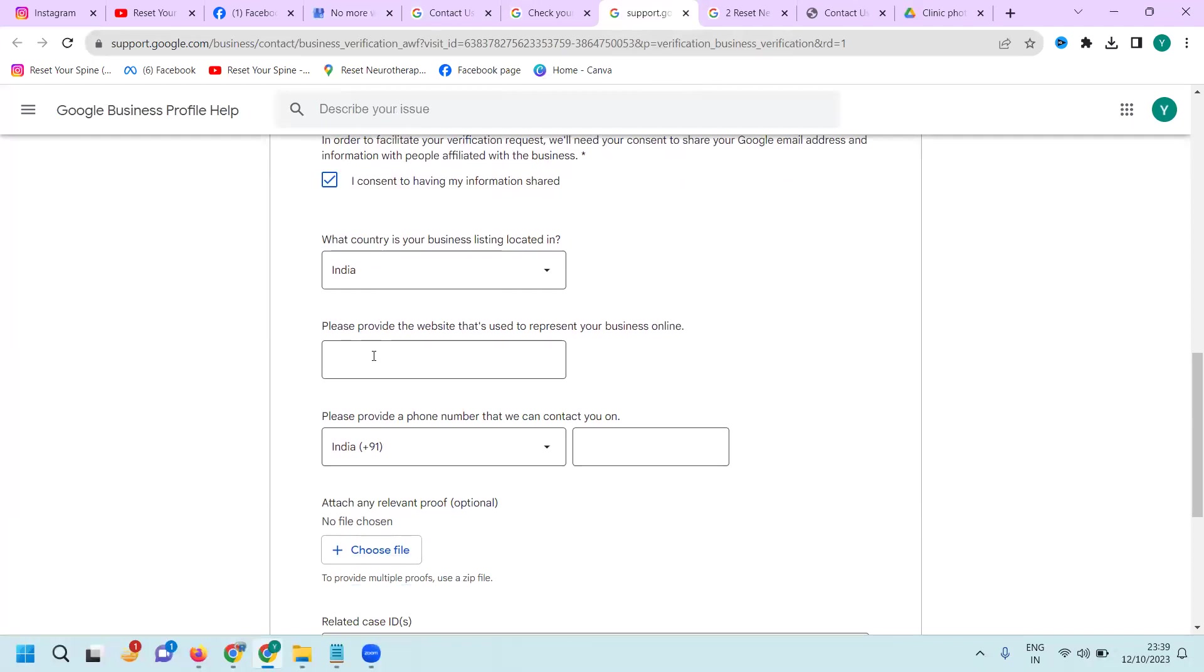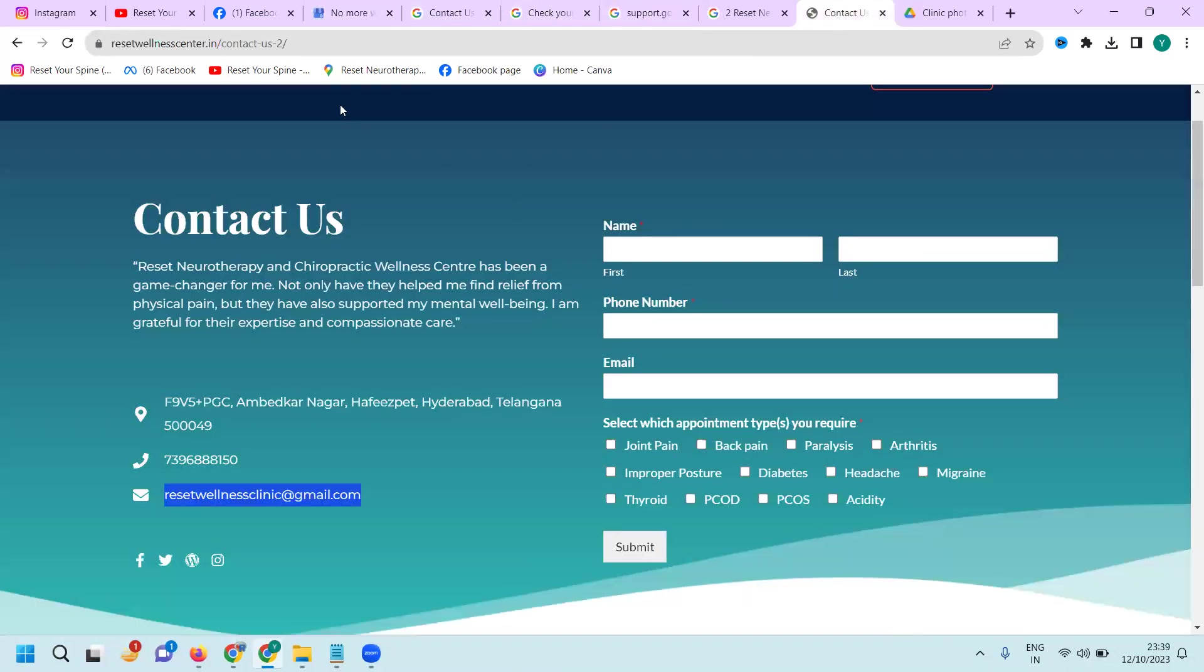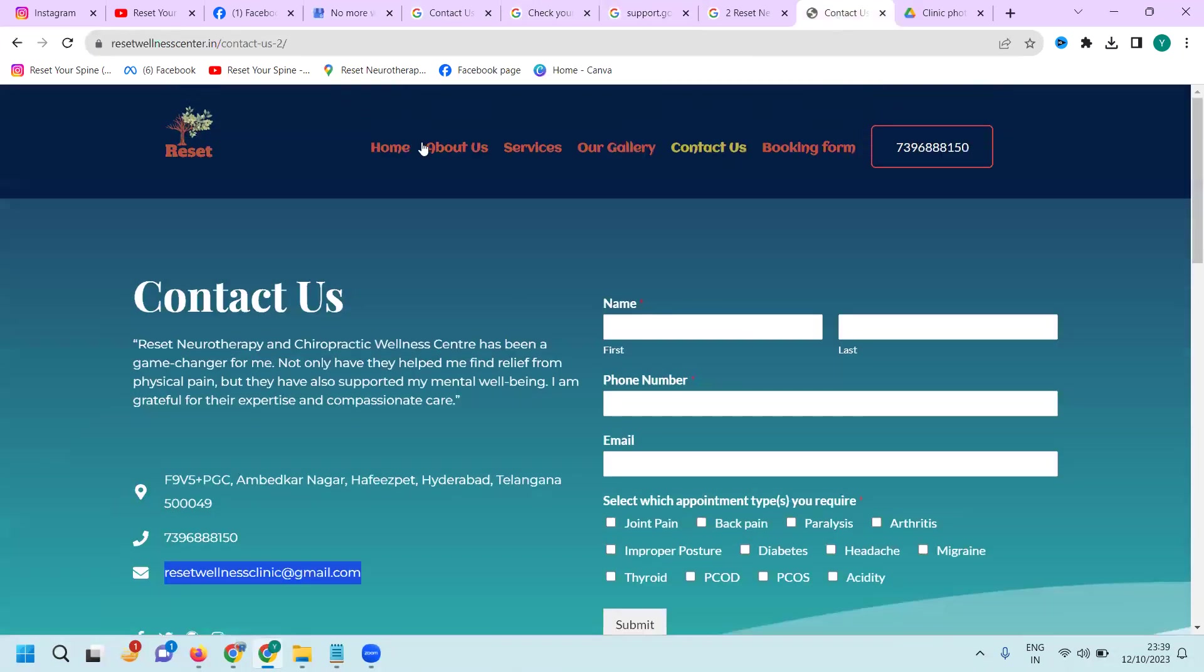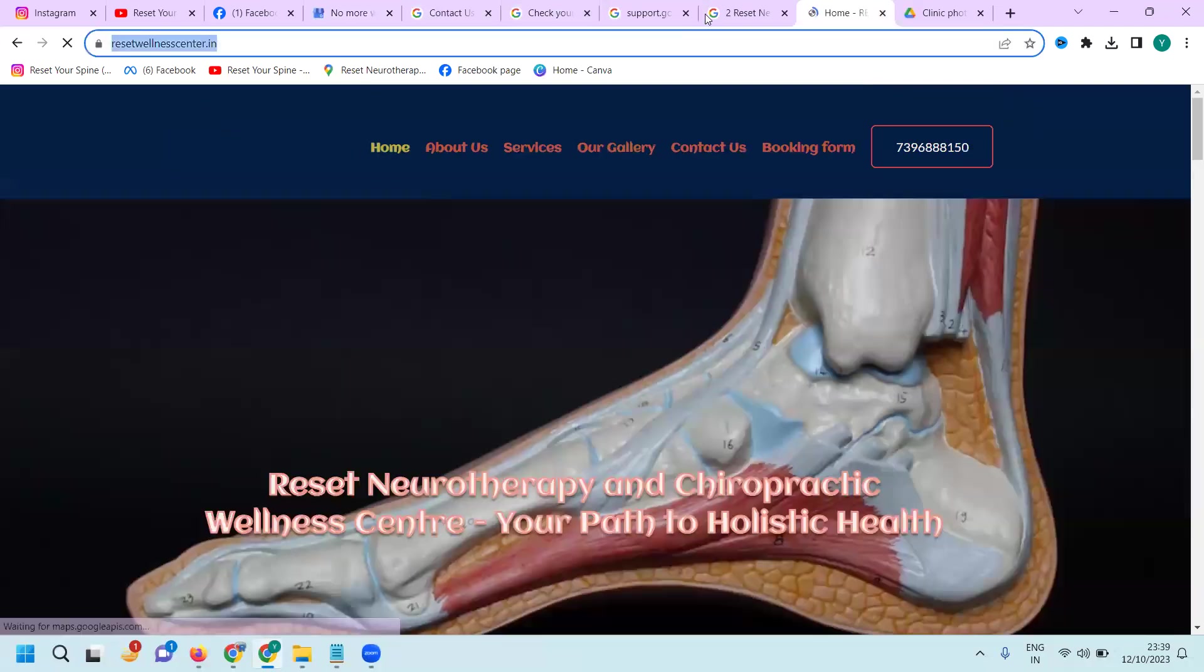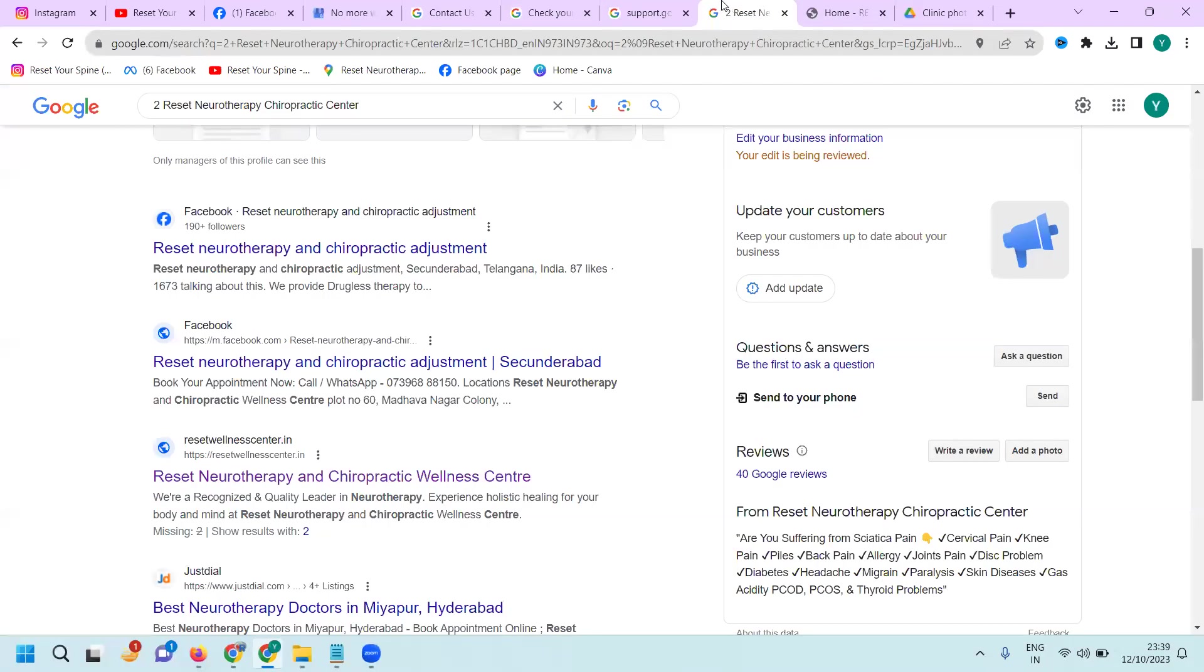It says 'Please provide website that represents your business online'. Whatever business website you're using goes here. First of all, copy this URL.